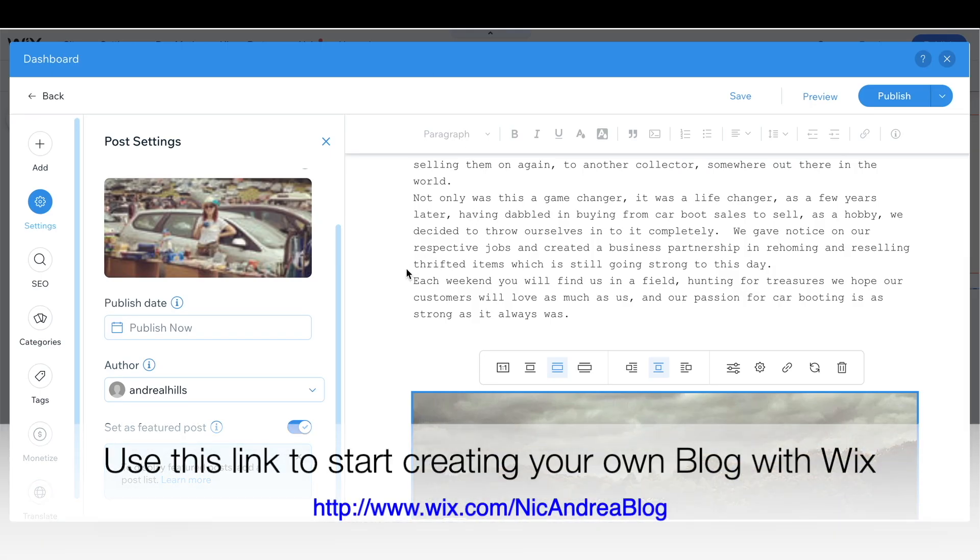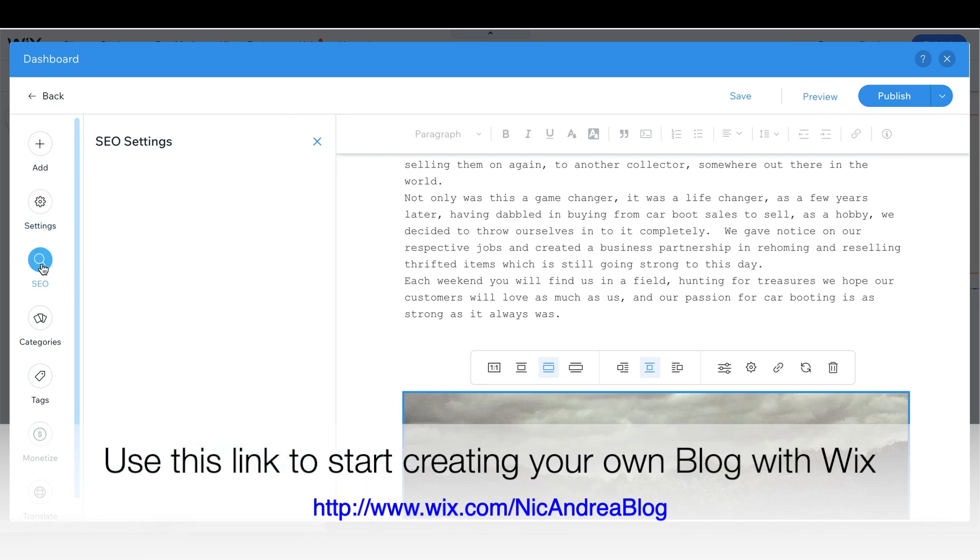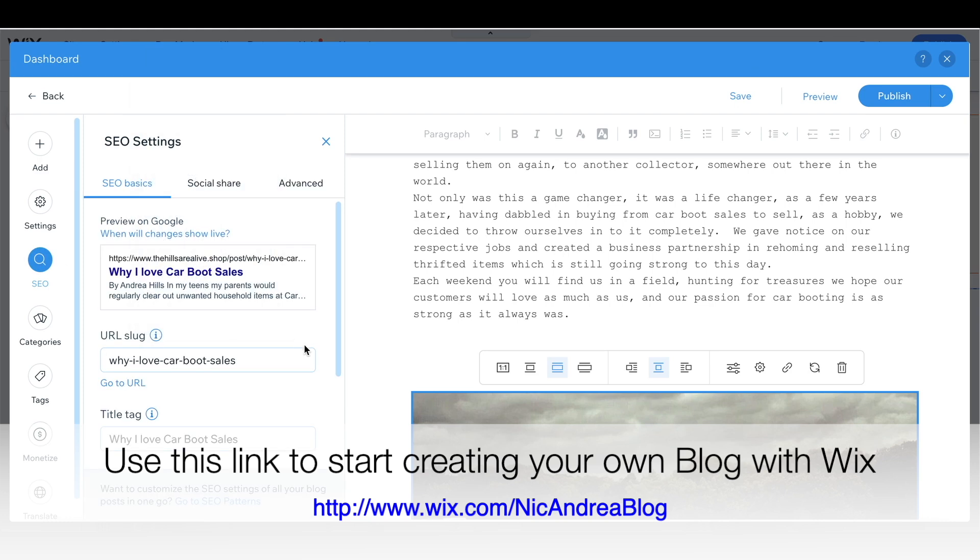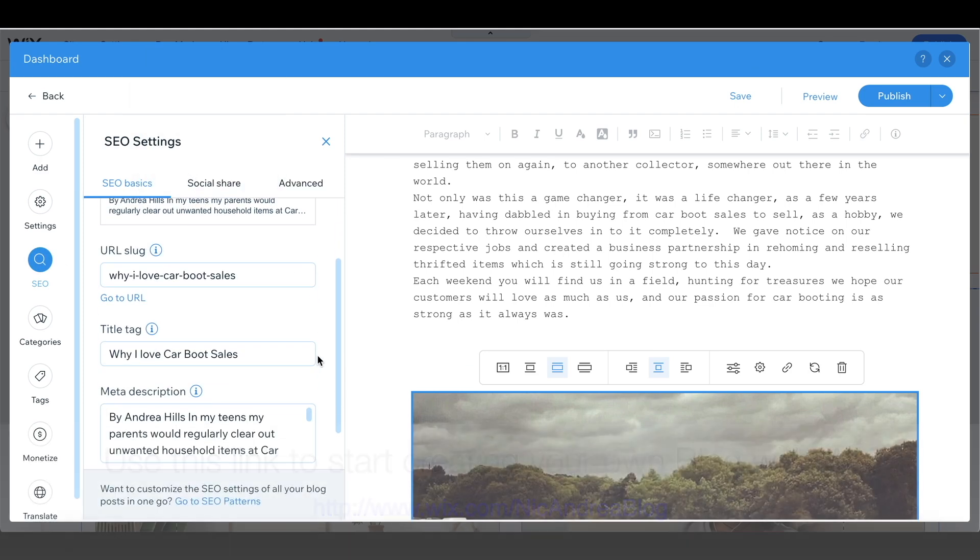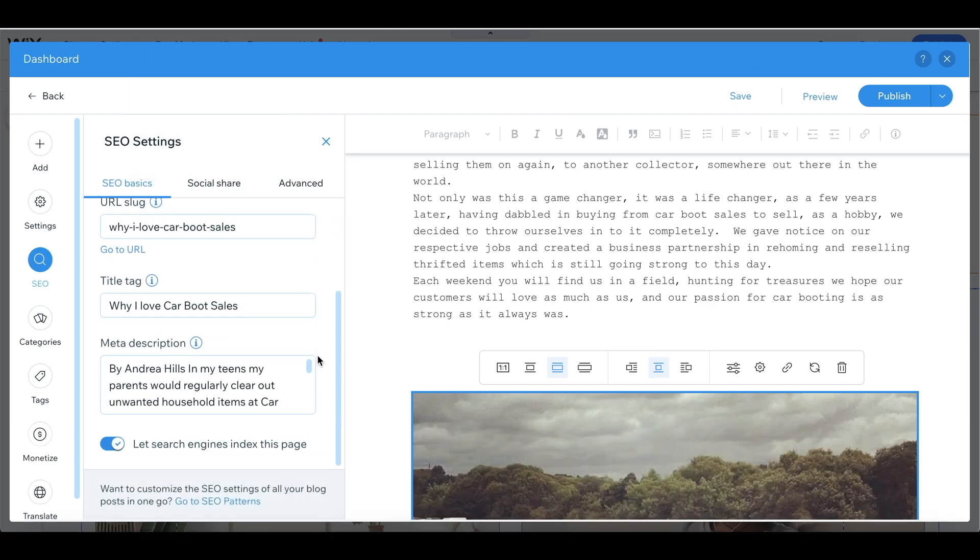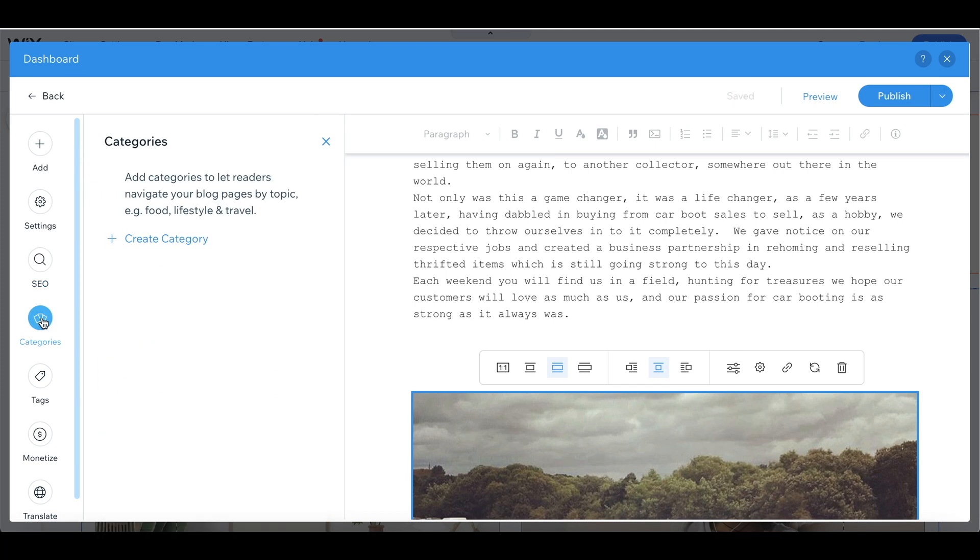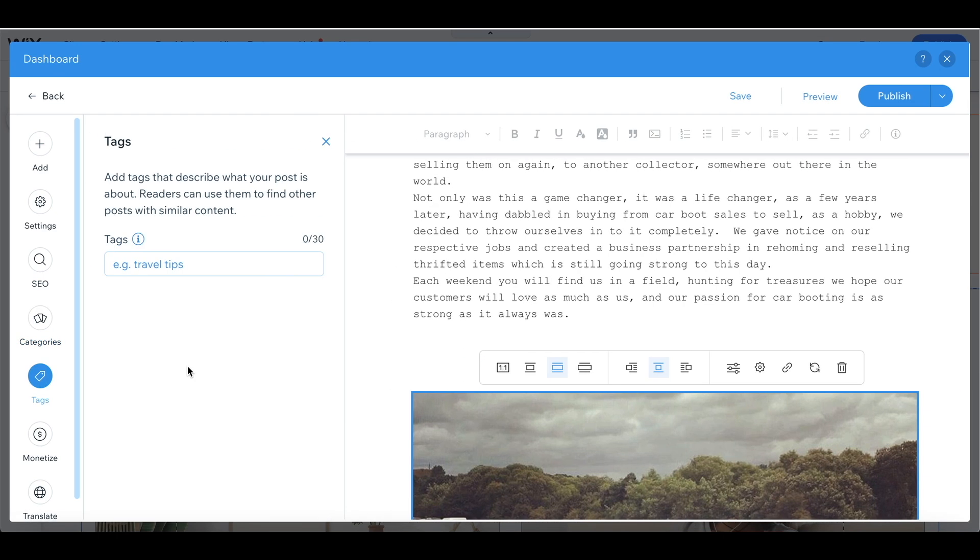If you click on the SEO button you can see what your meta description is and you can edit that. The meta description is basically sentences which include keywords and help to make your blog post and your website more visible on different search engines. Categories again is something that I can revisit once I have a few different blog posts up and tags is very similar to the meta description. You just basically need to add different tags to make your blog posts more searchable on search engines.